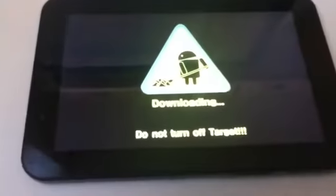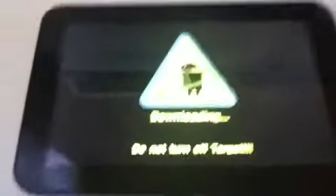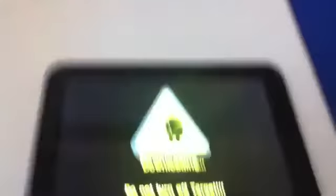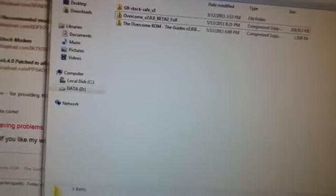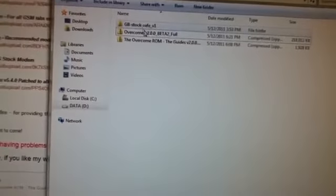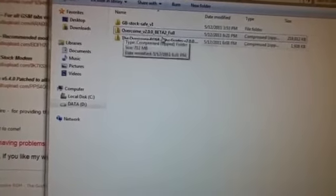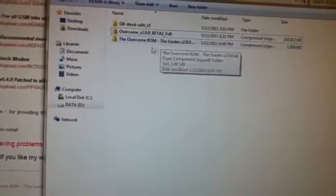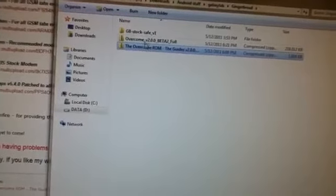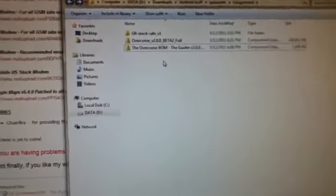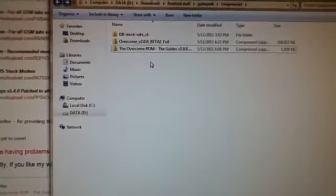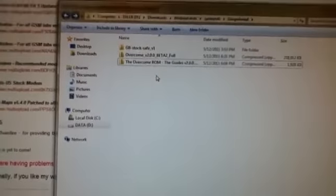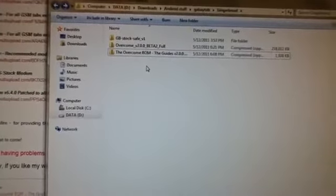Alright, so here we are in download mode and we are almost ready to go. Before you do this, you should download all the packages that I will link to you in the description. There will be GB stock safe, as you can see here, then there will be the ROM itself. These are the guides; those will link you up to the stuff too. The links may change, so if that does happen, you can download everything here from the opening post of the ROM, which I will link you to in the description too.